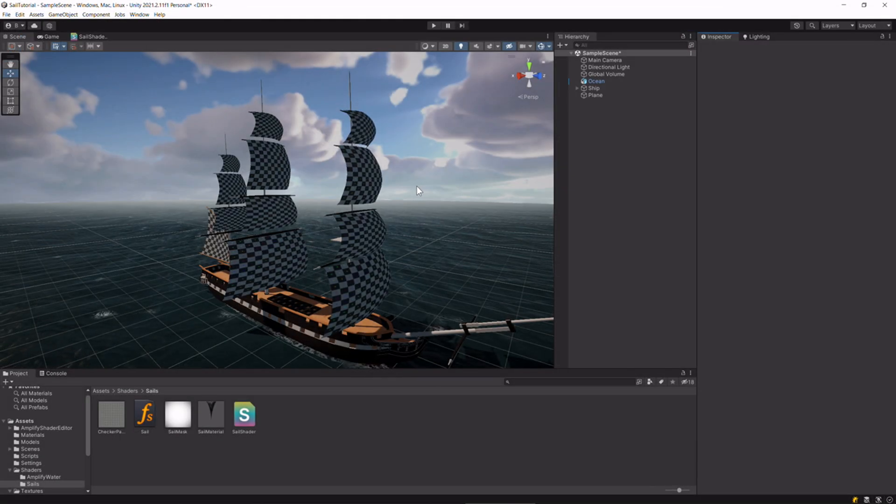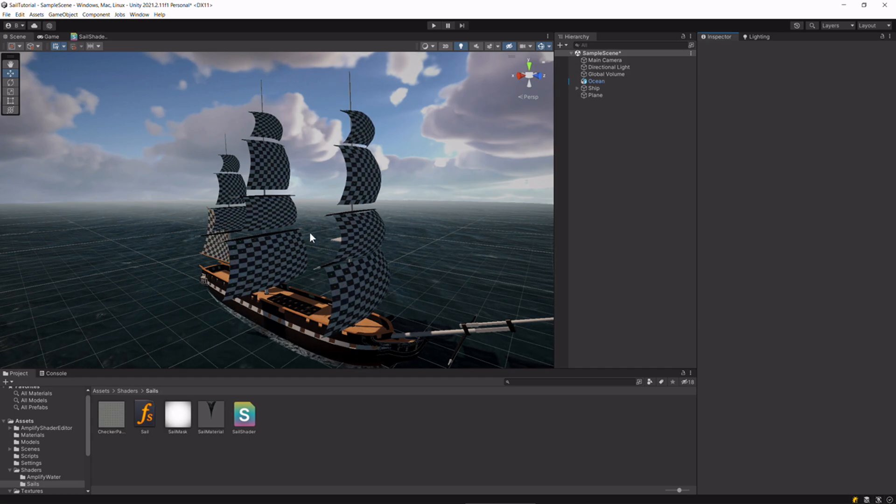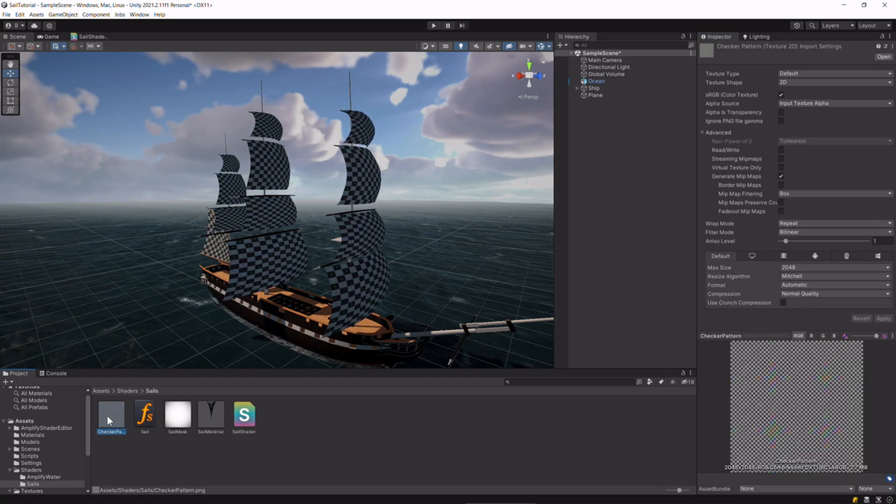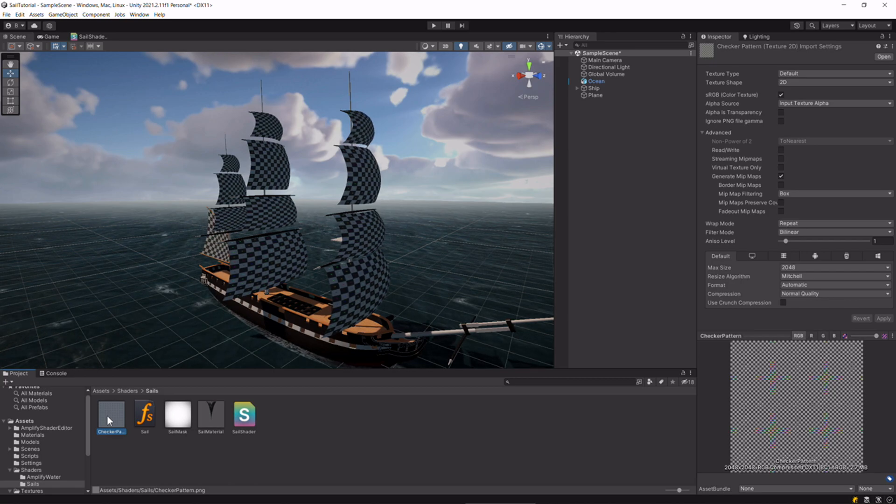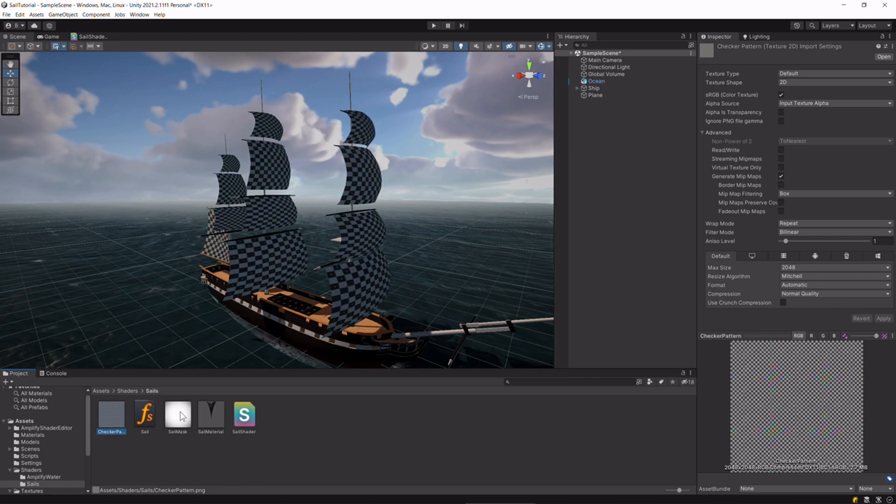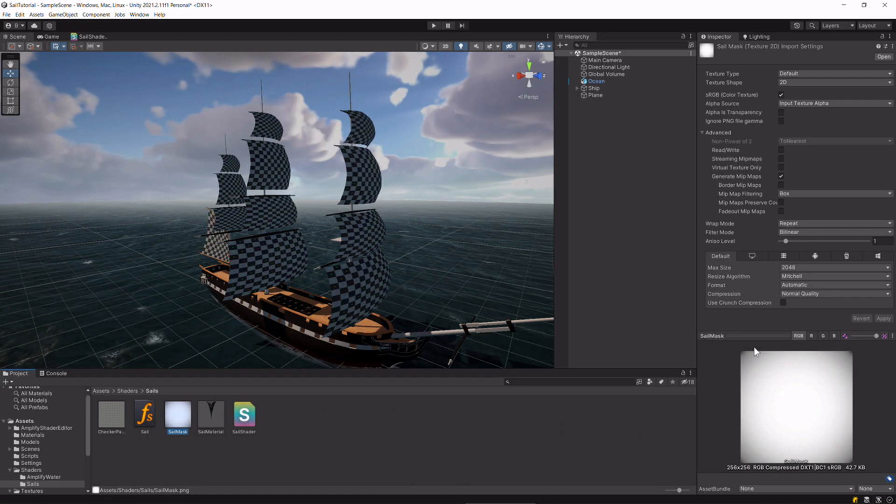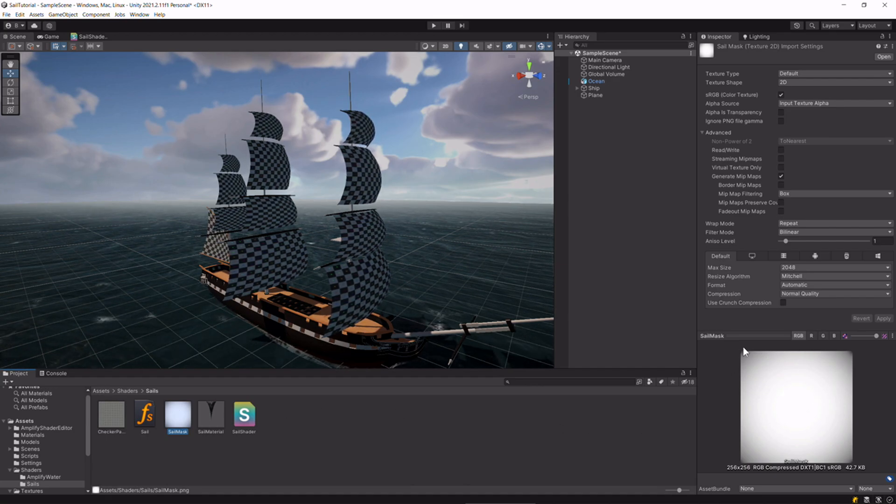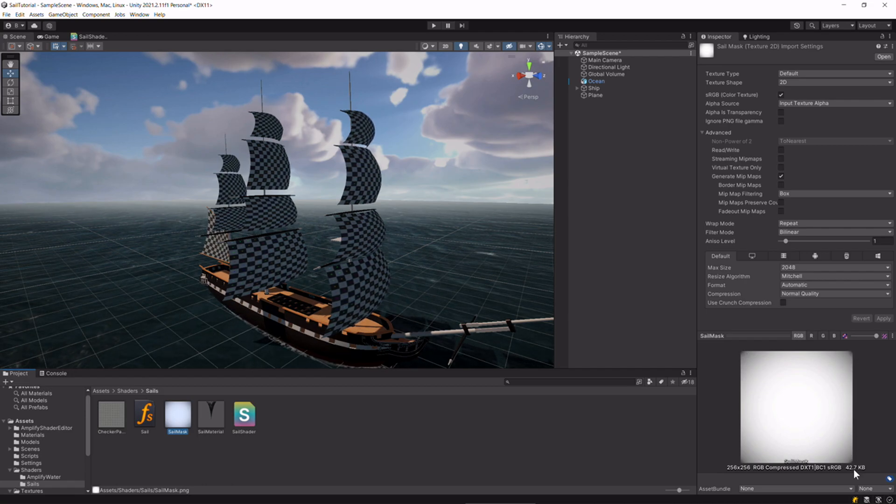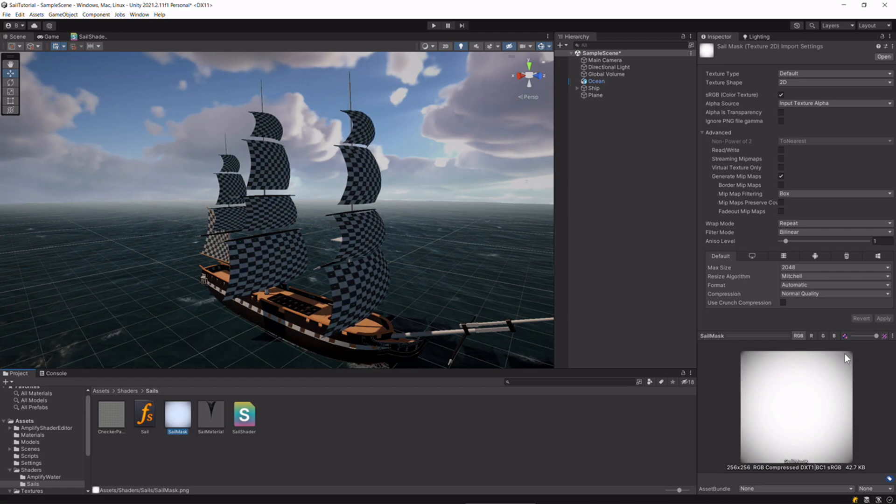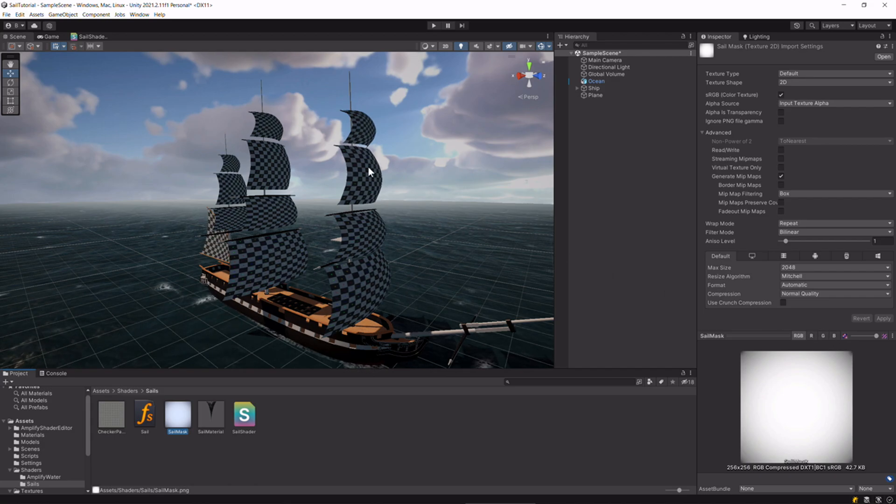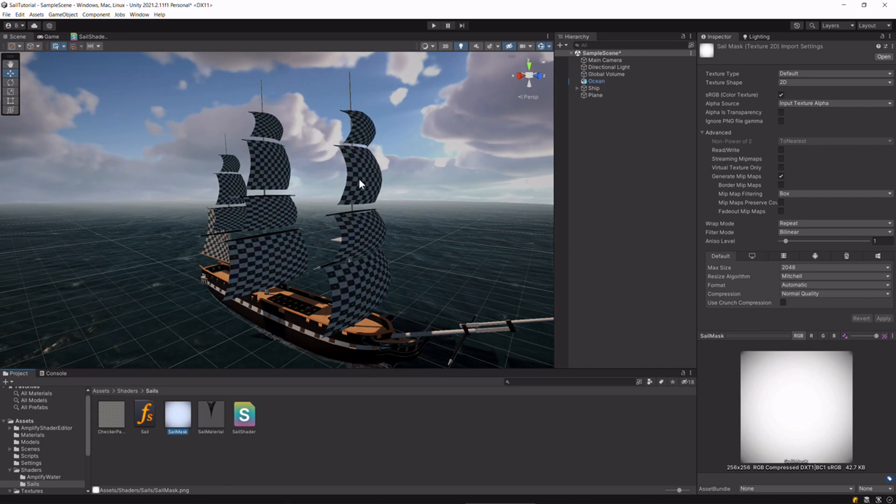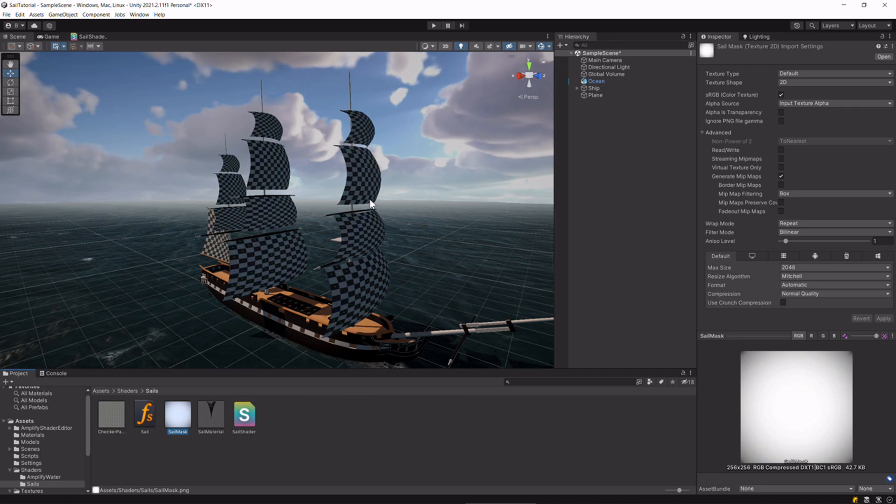Now back in Unity, we're going to need two textures. One is a texture for your sails, so here I'm just using a checker pattern. And the next is a mask. This is going to help us with our vertex displacement. It's just black on the corners here. What this is going to do is keep the corners anchored where they are while moving the rest of the sail.